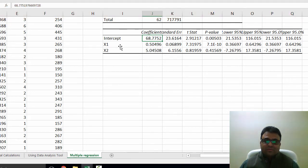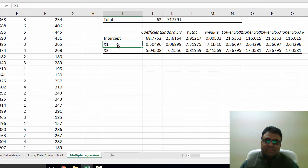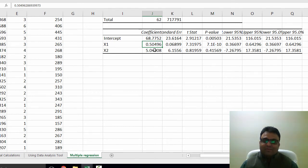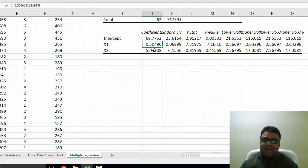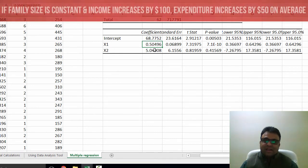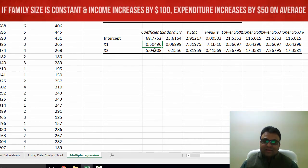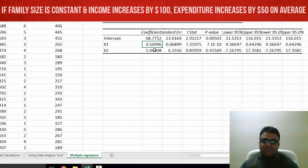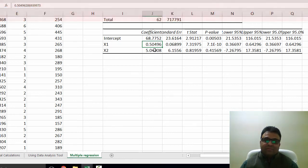Look at the coefficient of X1. X1 is weekly income. We see that the coefficient is 0.5. What does this tell us? We can interpret this coefficient as holding family size constant, if income of the household increases by $100, then the expenditures will increase on average by $50 per week.